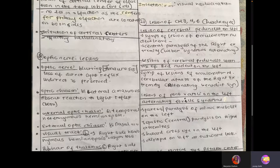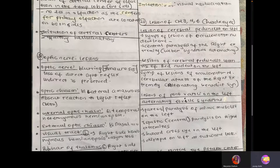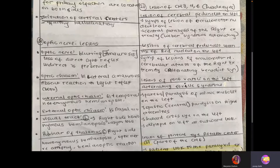For questions 24 to 30, you should be ready to memorize these lesions, because explaining the full pathway step by step would be a five-hour lecture. Lesion of the cerebral peduncles with involvement of the red nucleus on the left: there will be symptoms of oculomotor nerve palsy plus cerebellar ataxia on the right extremity. This is also known as alternating Benedict syndrome.